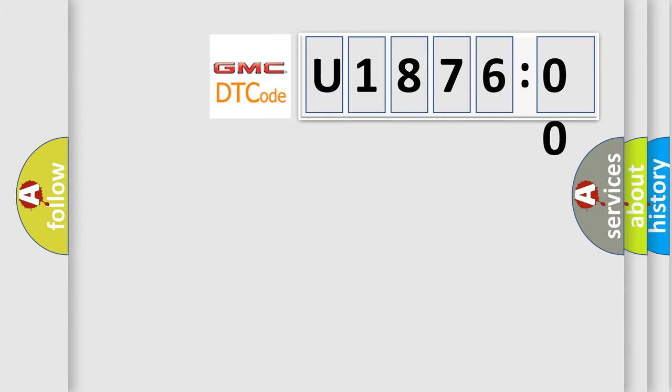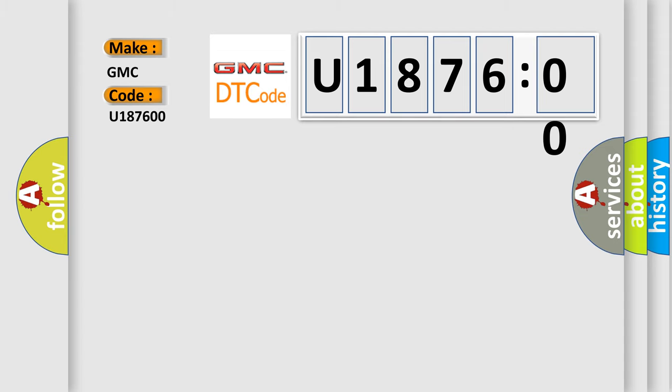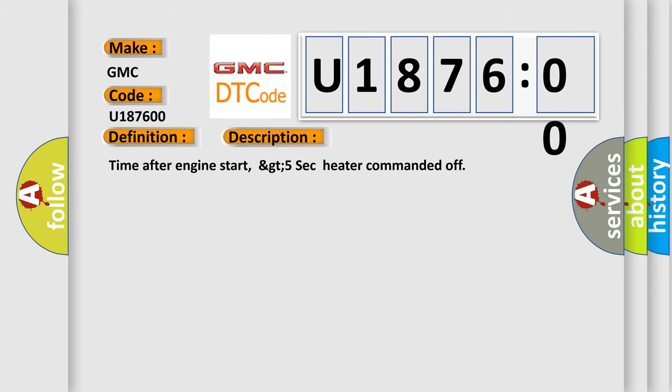So, what does the diagnostic trouble code U187600 interpret specifically for GMC car manufacturers? The basic definition is: HO2S heater controls circuit low bank one, sensor one short to ground. And now this is a short description of this DTC code.